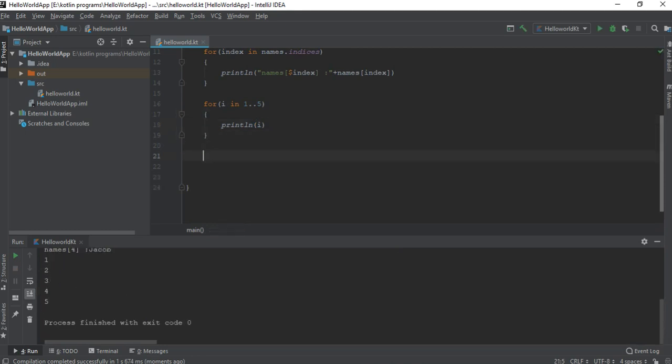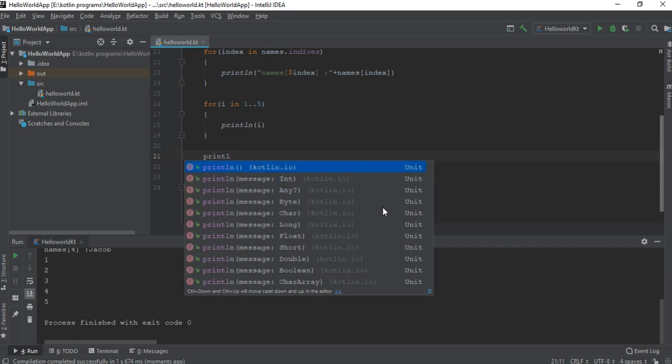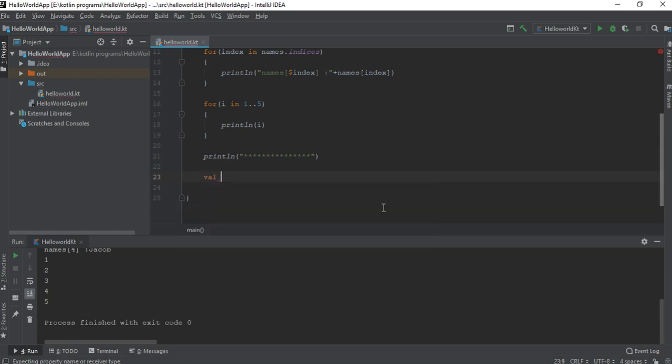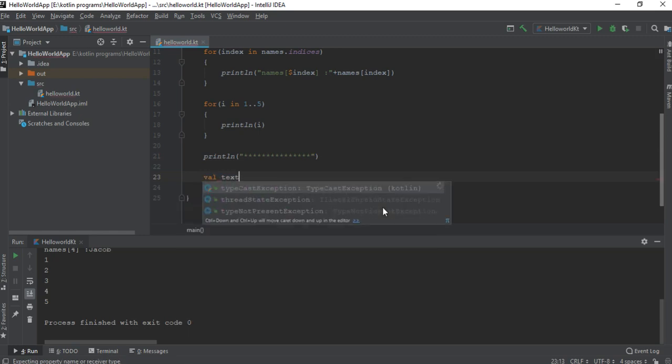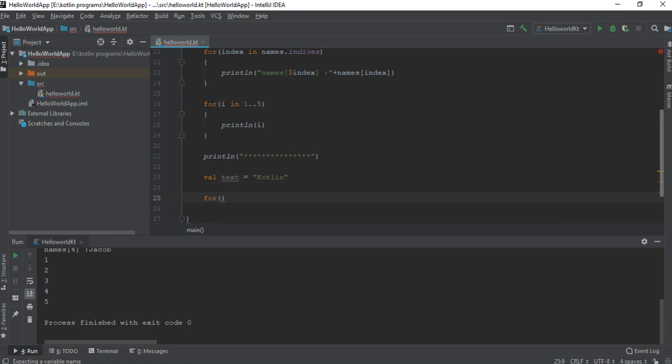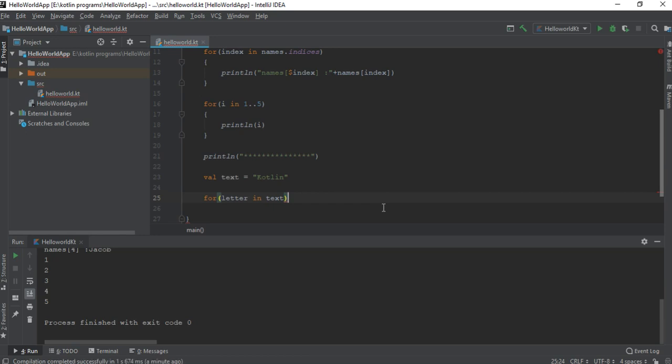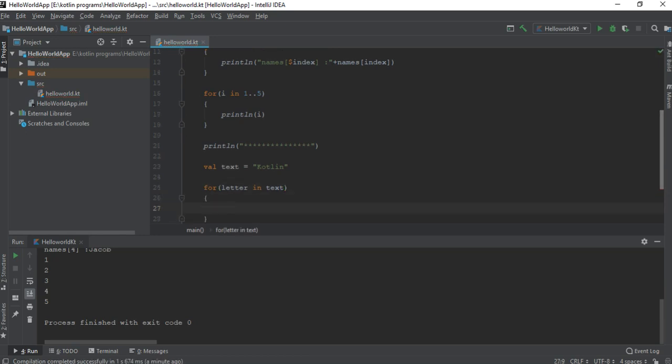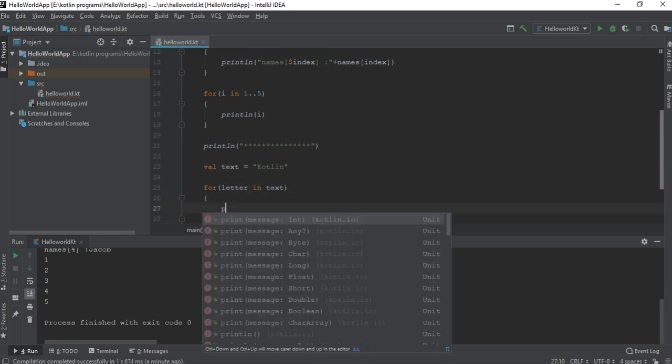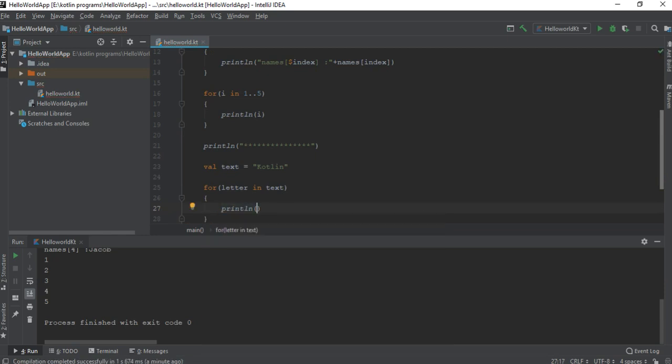Now I will show you how to use the for loop with a simple string. Here I create a variable text equals "kotlin". Now start a for loop: letter in text. Now print it, print line and print the letter.